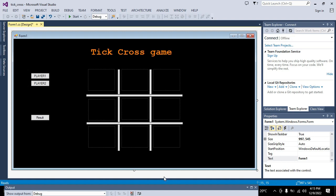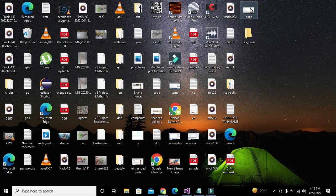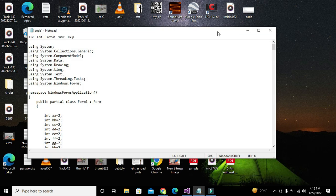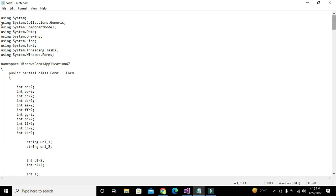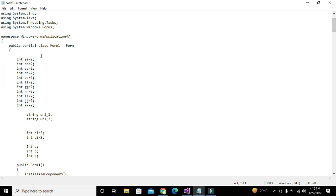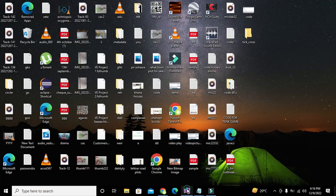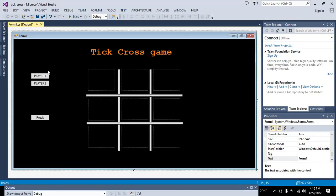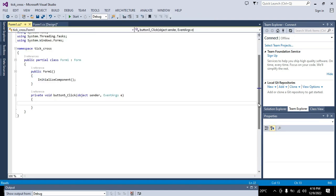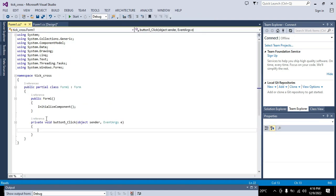Now I'm minimizing the design and opening my code. You can see that I have written all of my code here already and I will just explain it to you. We will click on the Player 1 push button and it will lead us to the code window.